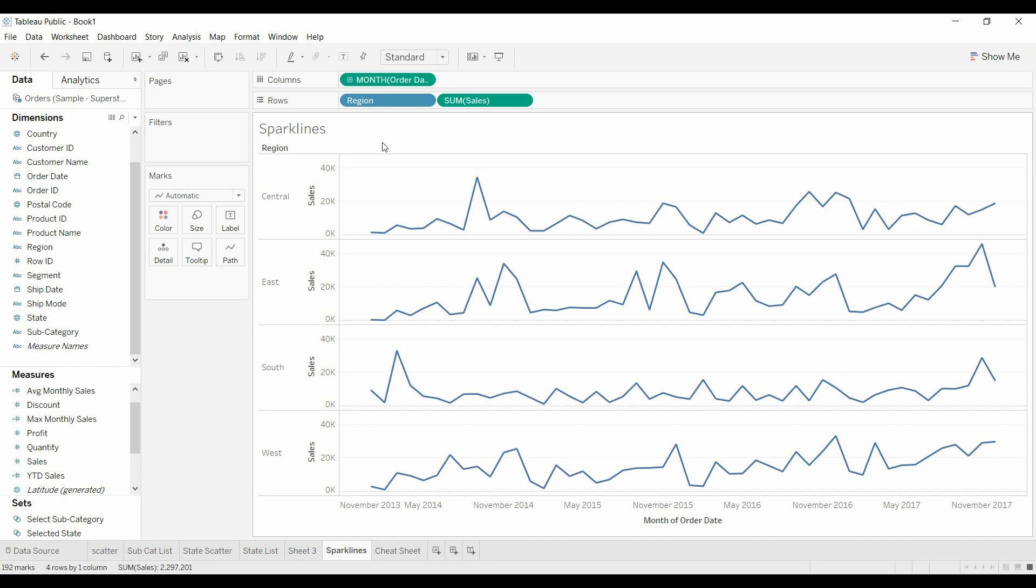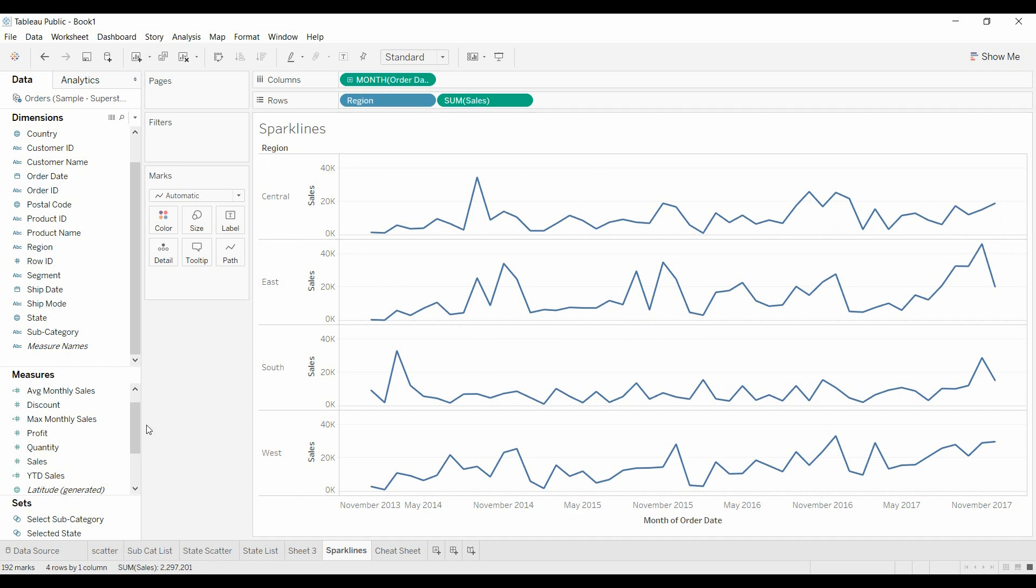We're going to use regions, and we're going to use sales, and we've got the sales by month, and now we want to add data or metrics to this table.